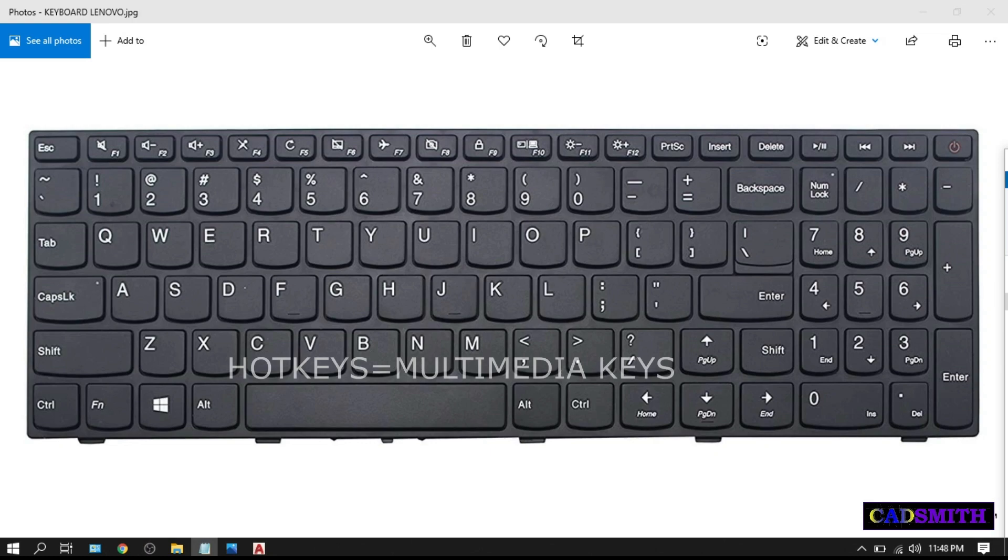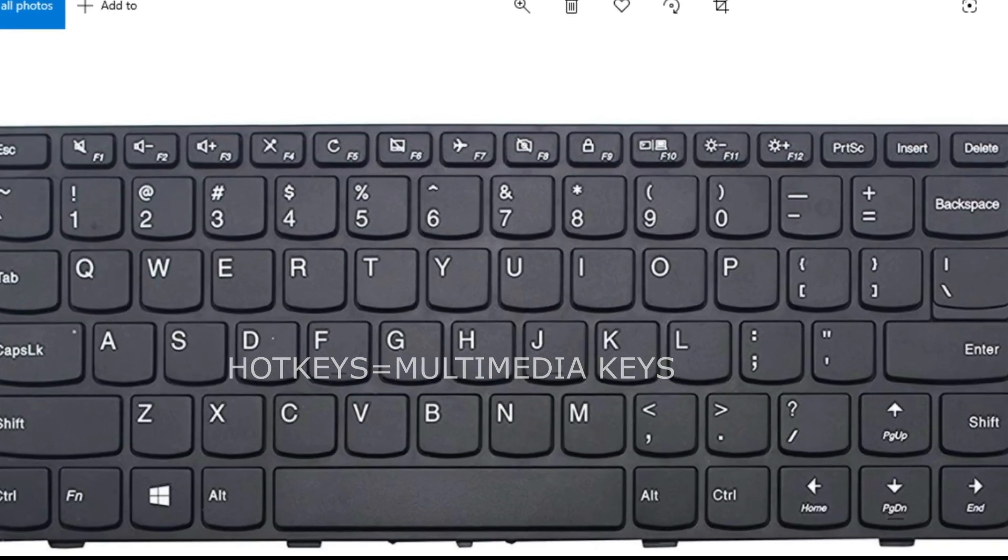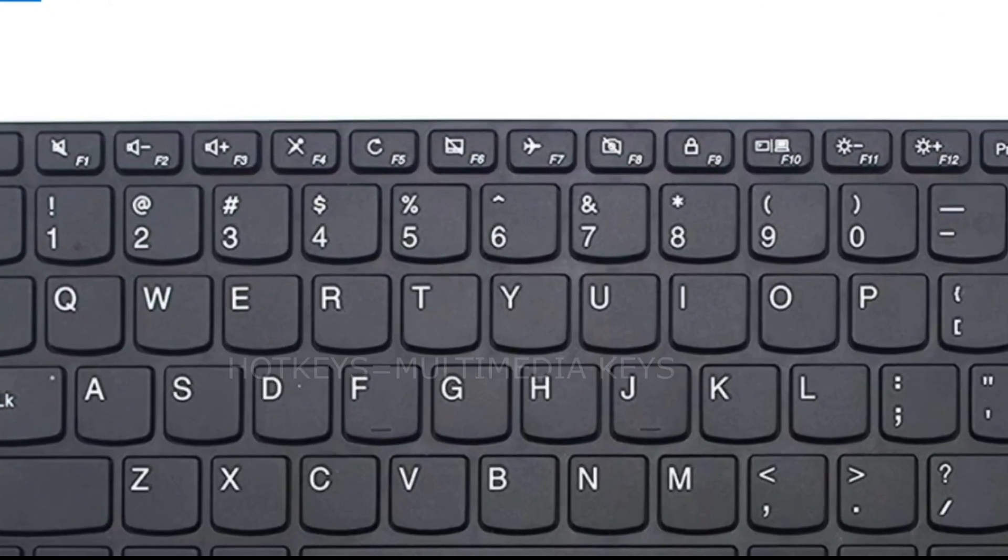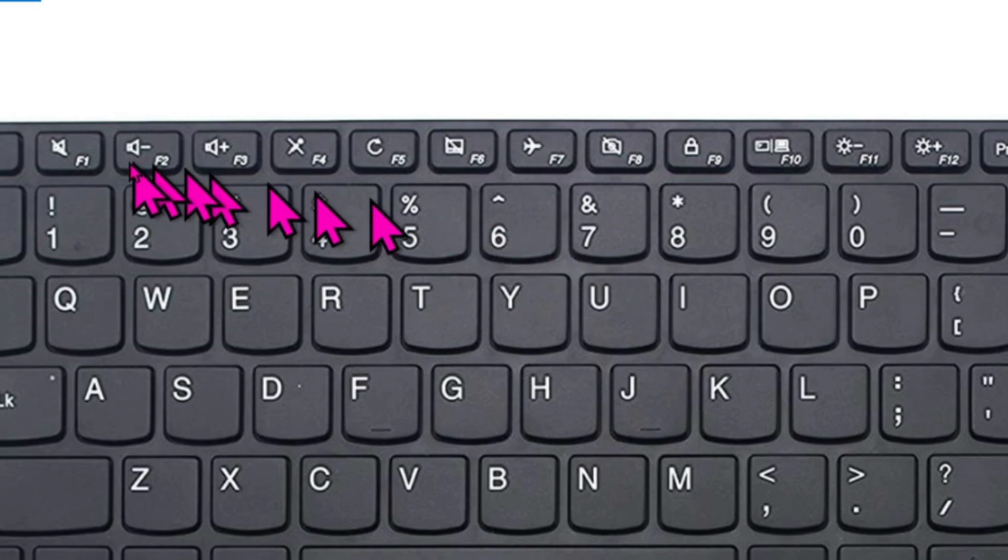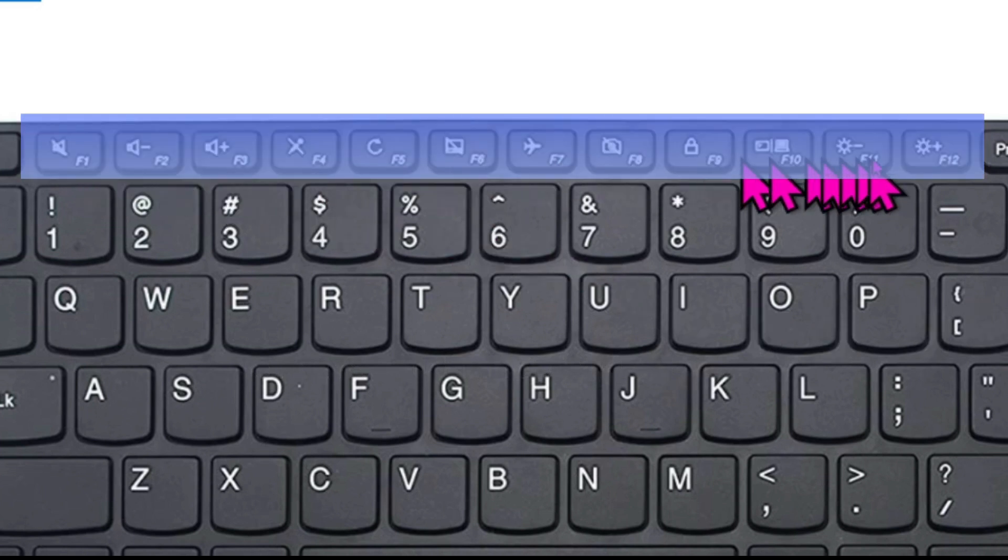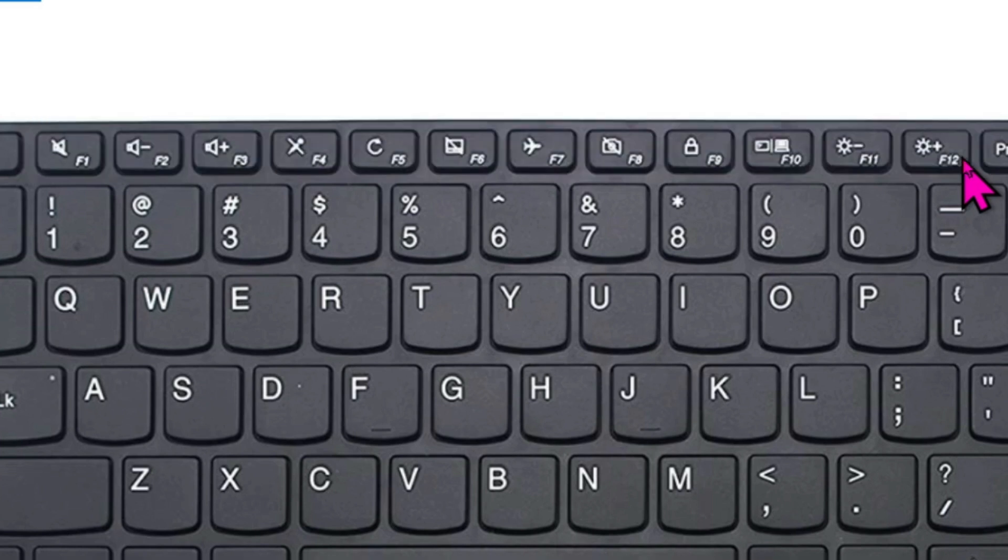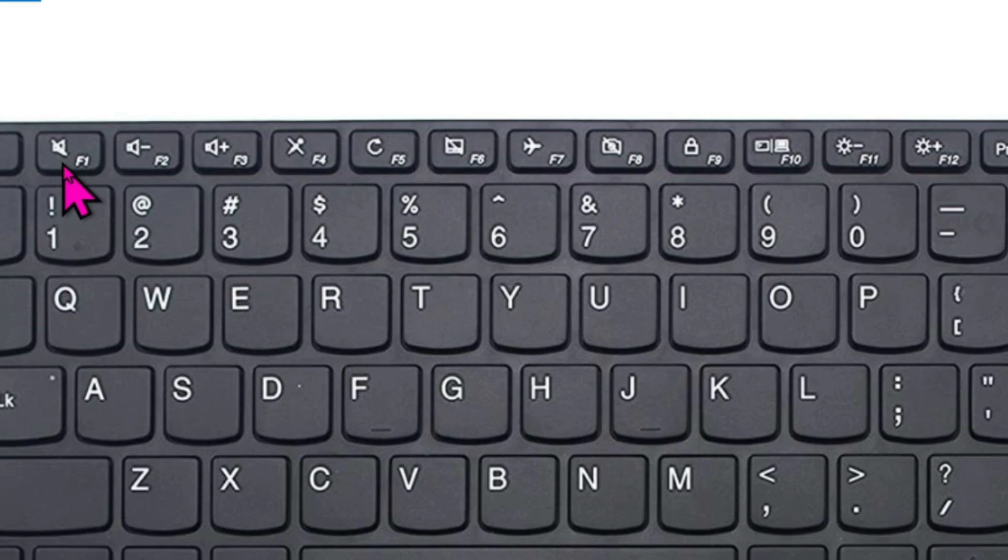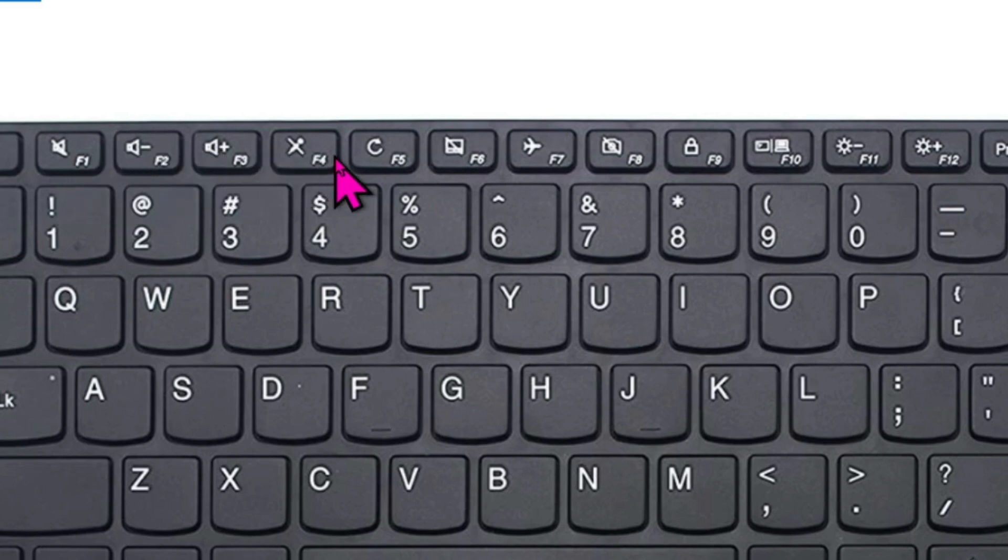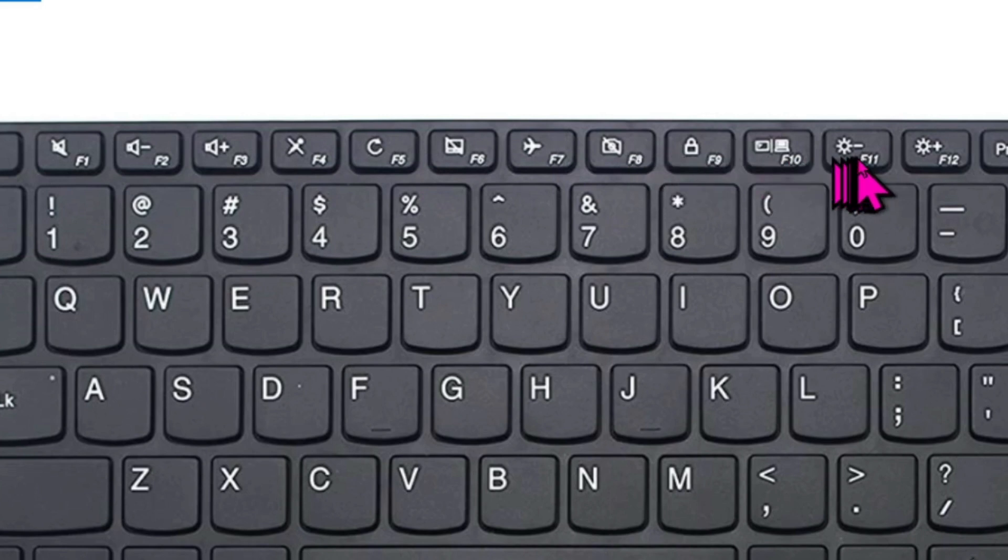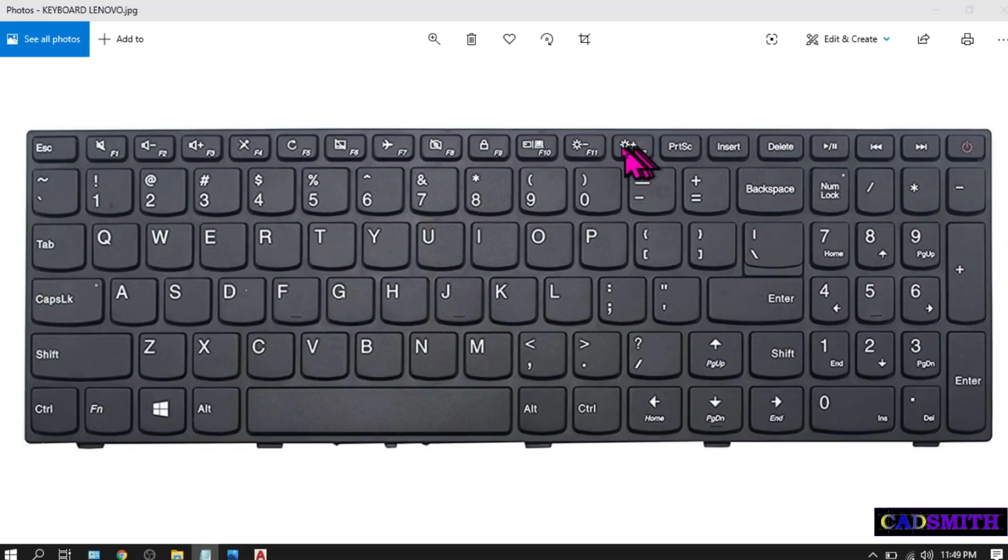What are hotkeys? Hotkeys are the multimedia keys which are located on the topmost part of your keyboard. From the word multimedia, these keys are best used when watching movies or listening to music such as mute, volume control, and all the stuff here all the way up to brightness control.